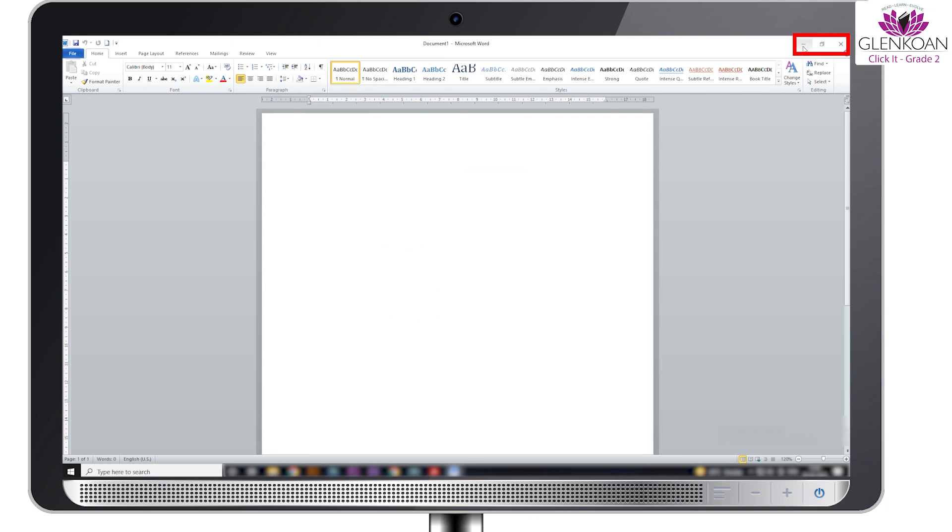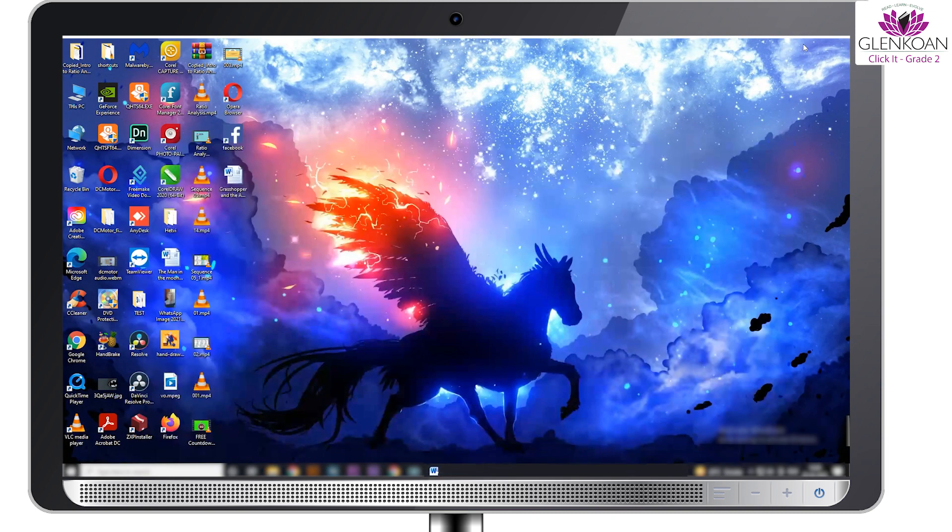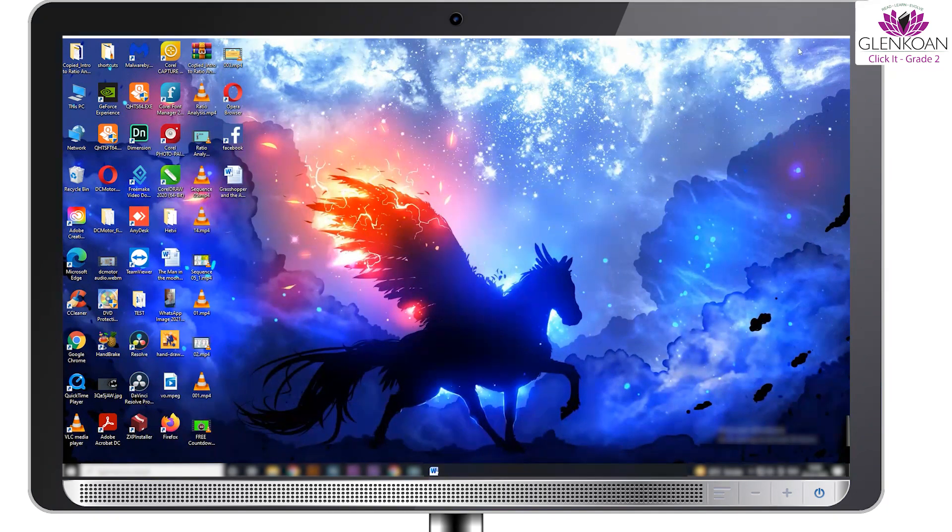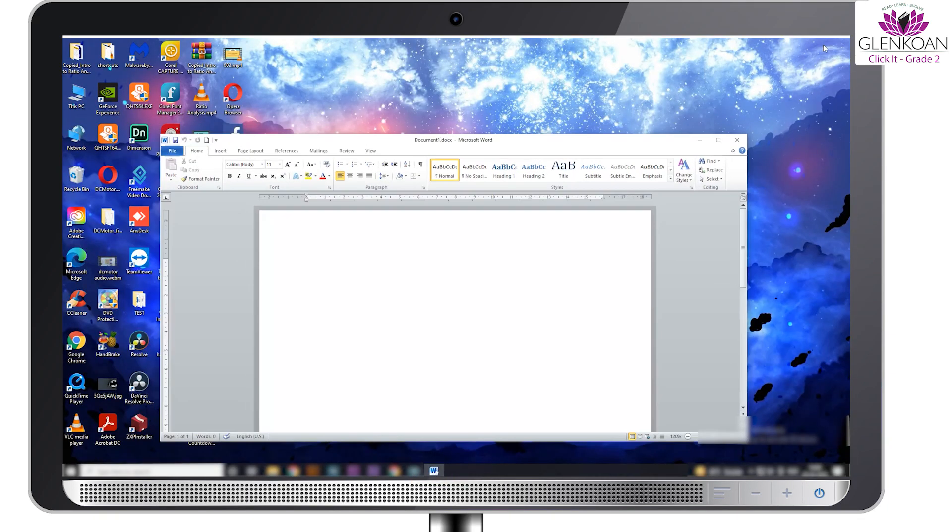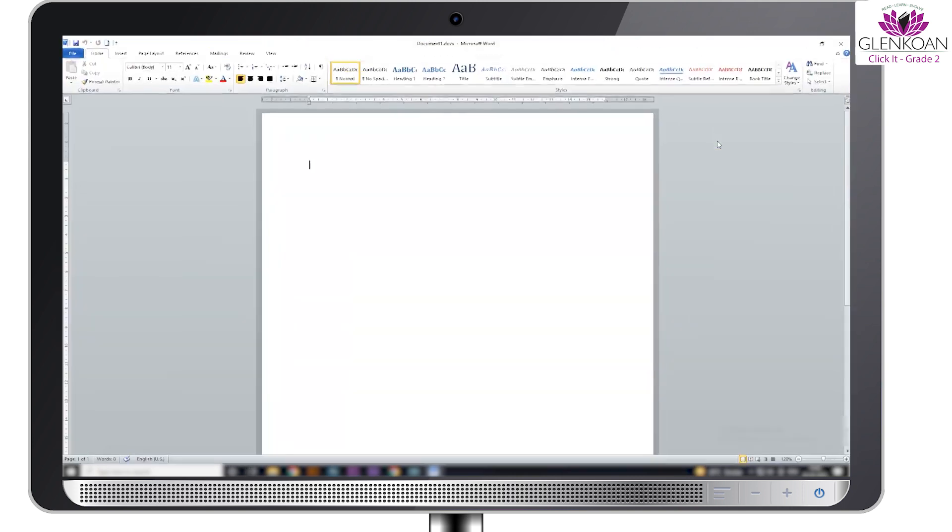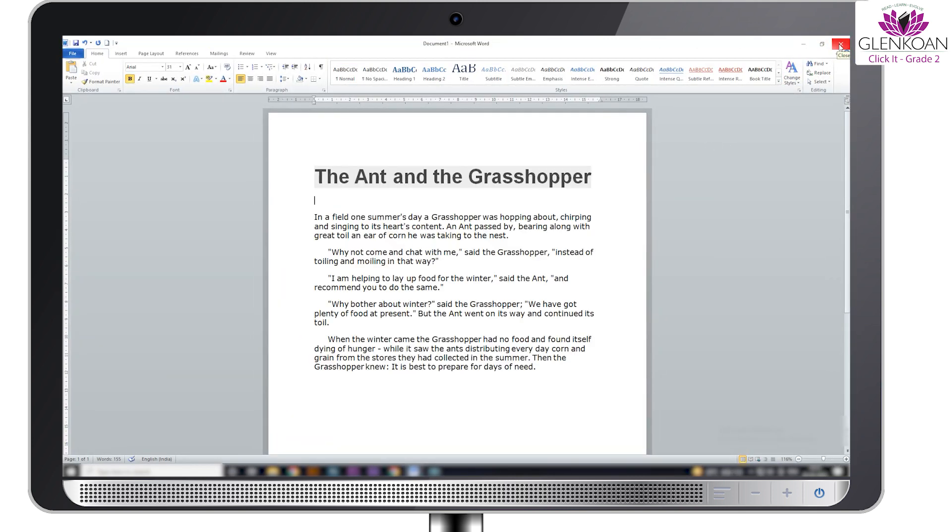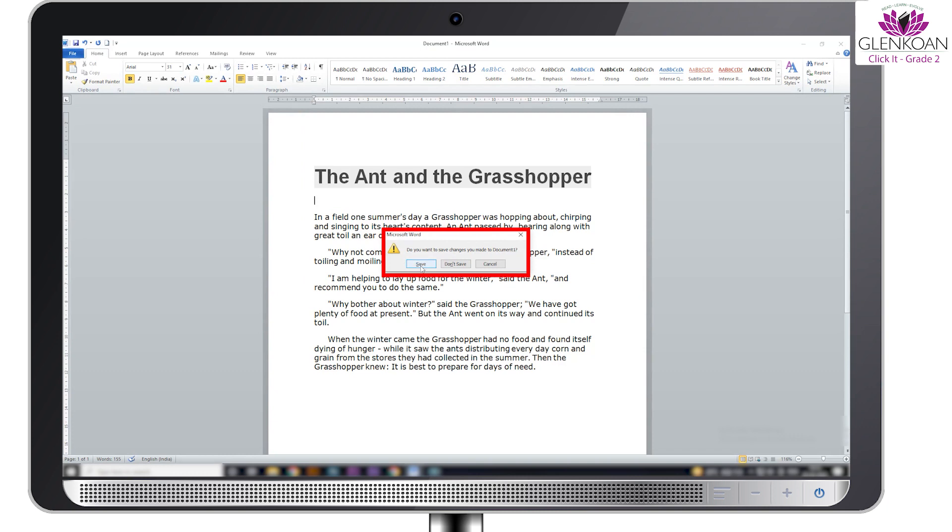These are the three small buttons found on the top right corner of the window. As the name suggests, the minimize button shrinks the window and places it on the taskbar. Clicking on maximize will open the minimized document. Clicking on close will close the document. In case you have not saved the document, a dialog box to save the document will appear before closing.